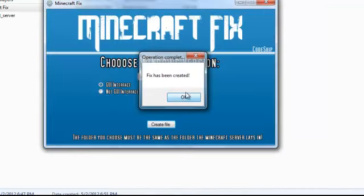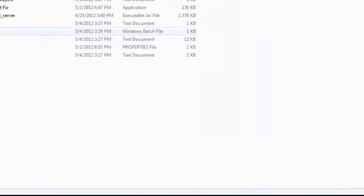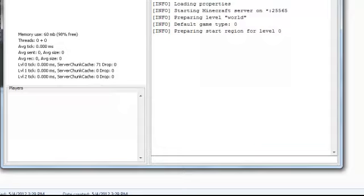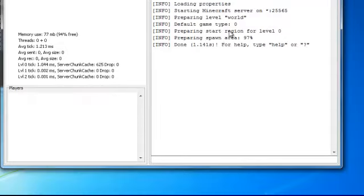So it says file created and then right there, there it is. So double-click that and you can exit this and it should open that up.